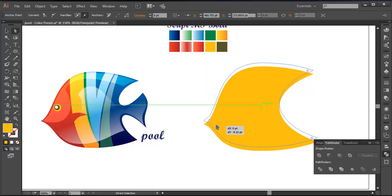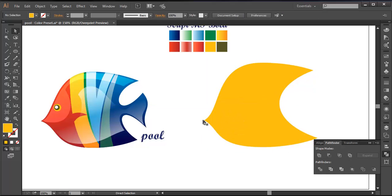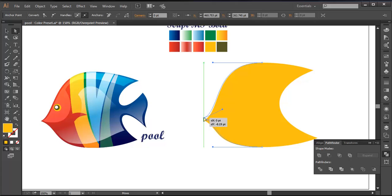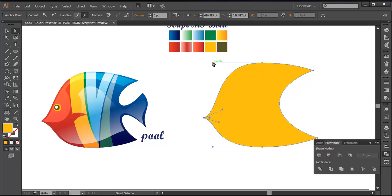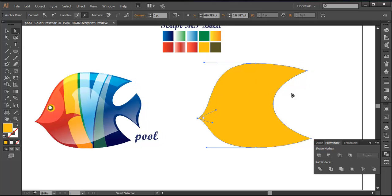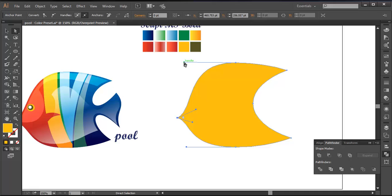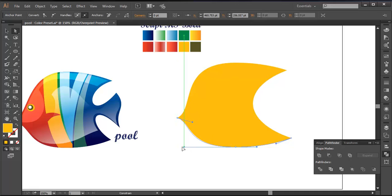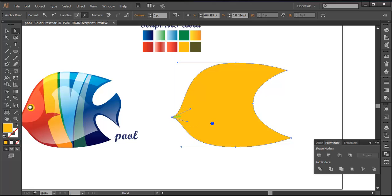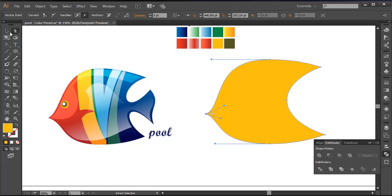The same way from here also — selecting that point, let's do some adjustments. With the handle selected, let's do some adjustments. I will just extend this a little bit like that, and we can extend this from here also. I will extend it a little bit more, then select this point and push it out like that. So we got that nice effect here.